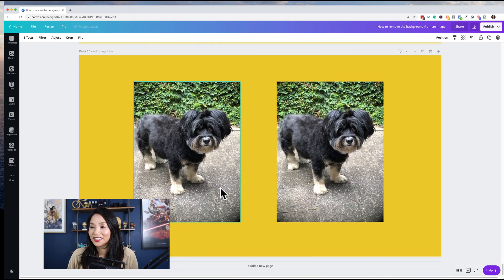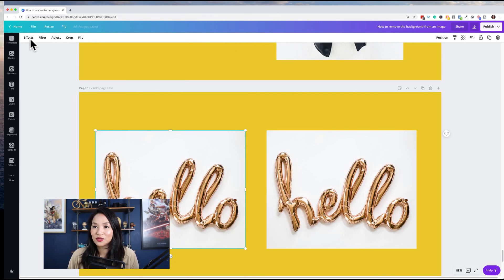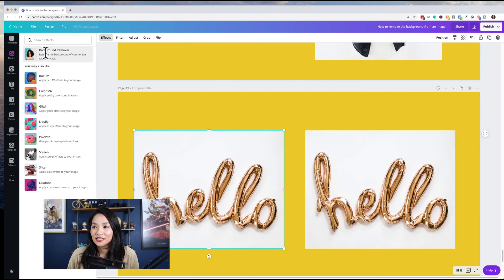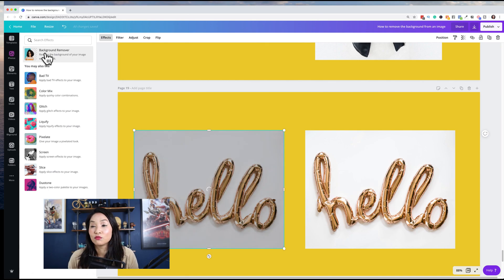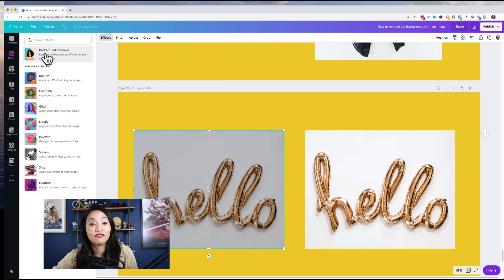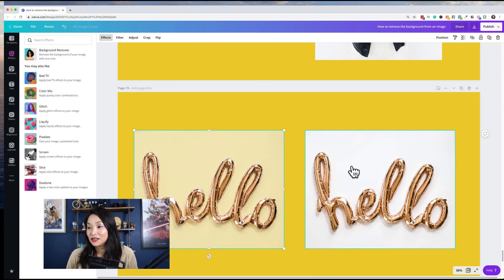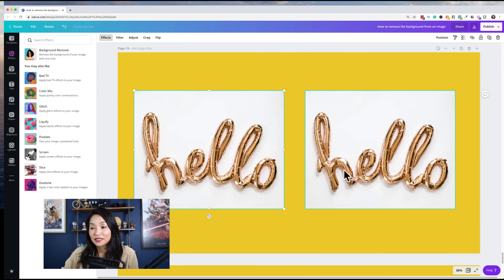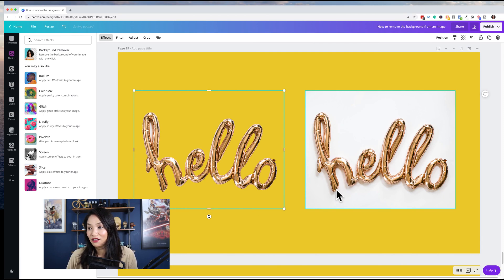Two more examples. There are so many applications for removing the background — product images, photo images, creating flat layers that you can layer into designs. Here we've got balloons, and look how beautiful that is — it's cropped really, really well.